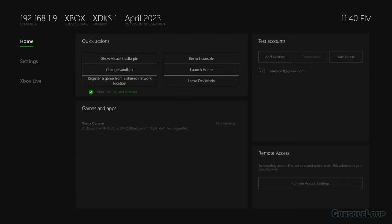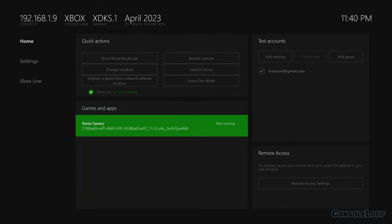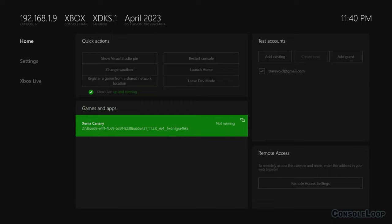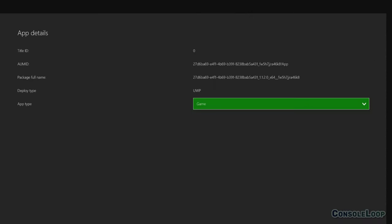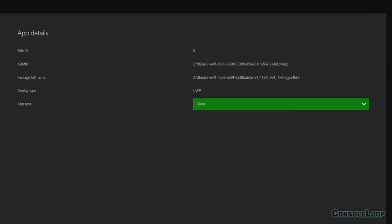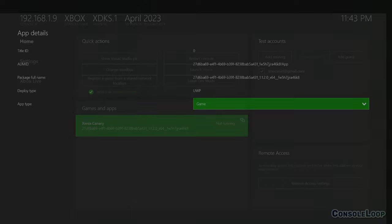Before we launch Xenia, let me show you how to change the app type if you didn't set it to automatically. Press the select button on the controller when hovering over Xenia and click view details at the bottom. This is where you can change the app type and you always want it set to game for the best performance.